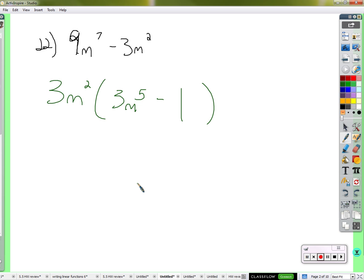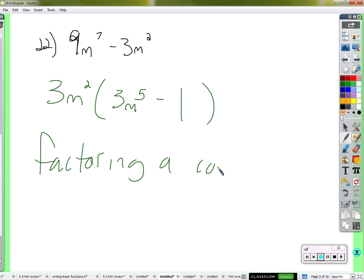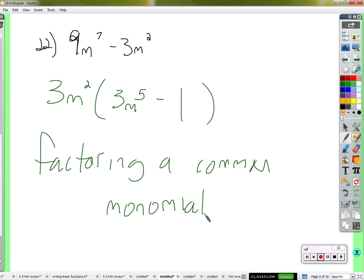So 3m squared times 3m to the fifth is 9m to the seventh. And this is just the negative version of 3m squared, which is exactly what you would get if you multiply 3m squared by negative one — it just makes it negative. That's called factoring a common monomial. There is a monomial they have in common — one term.